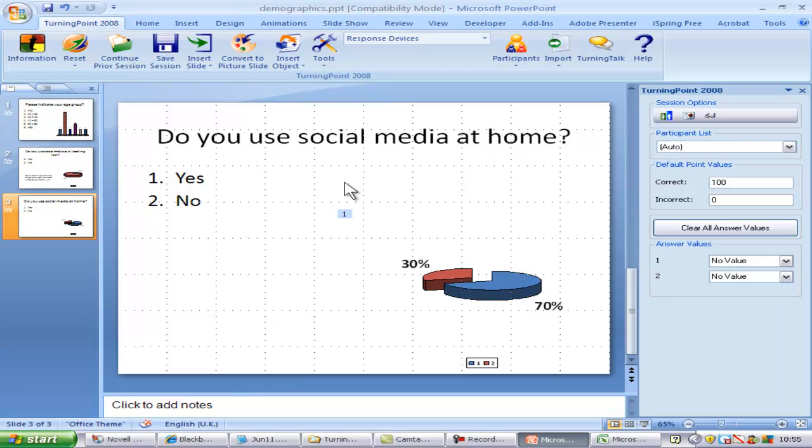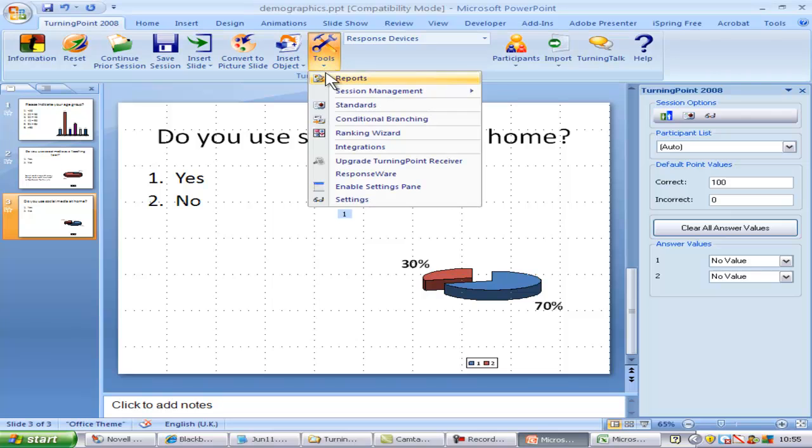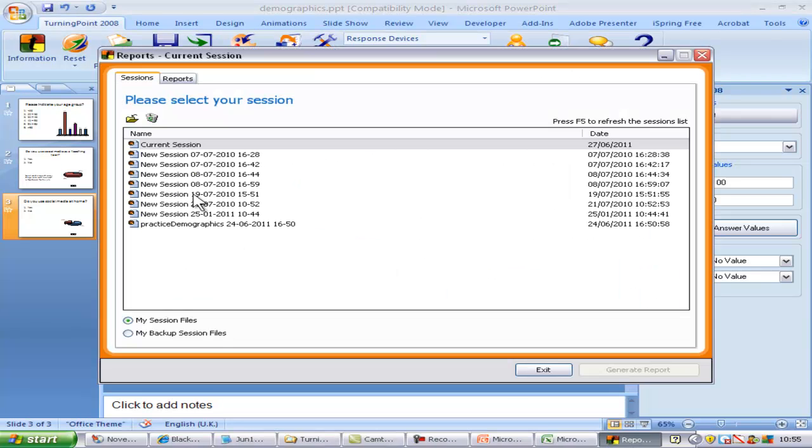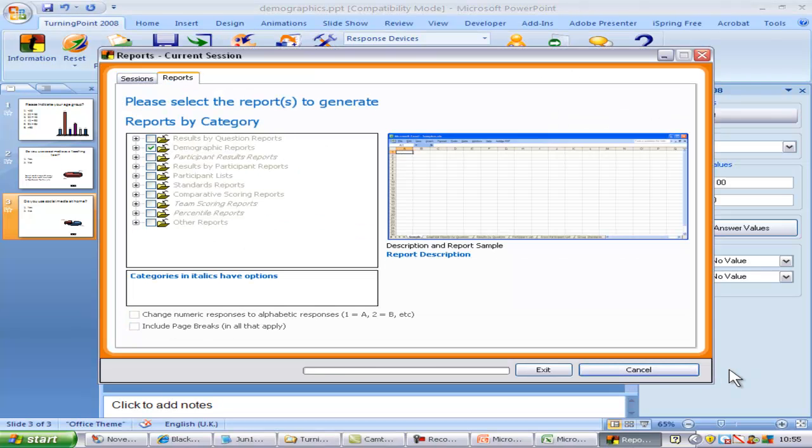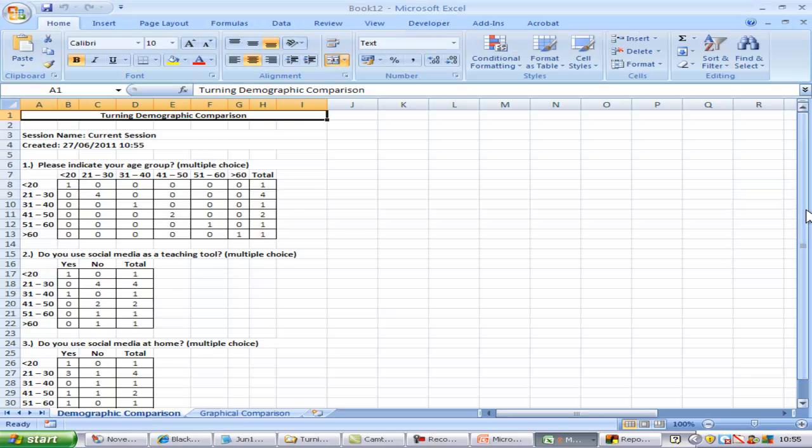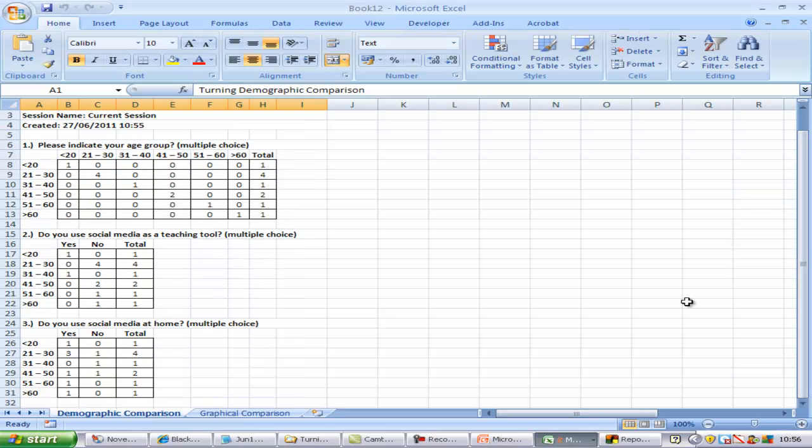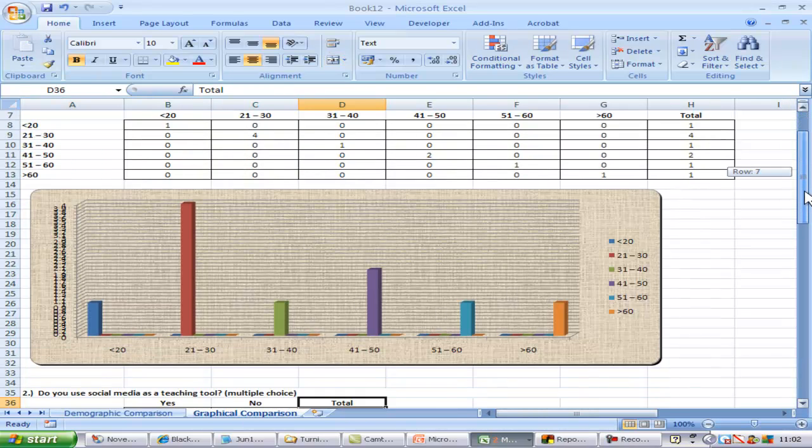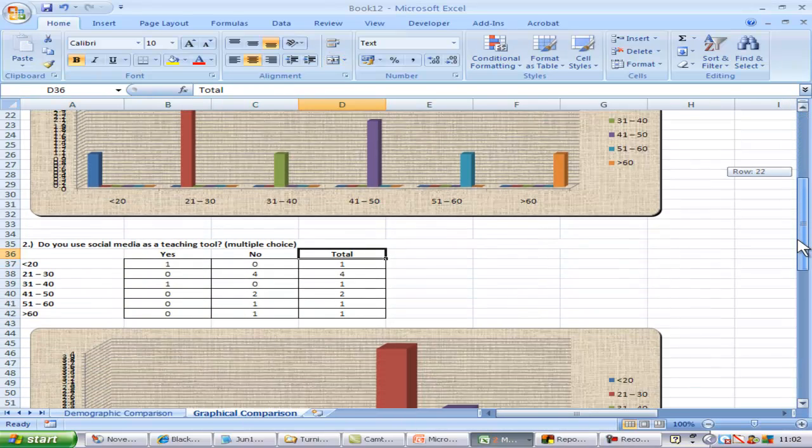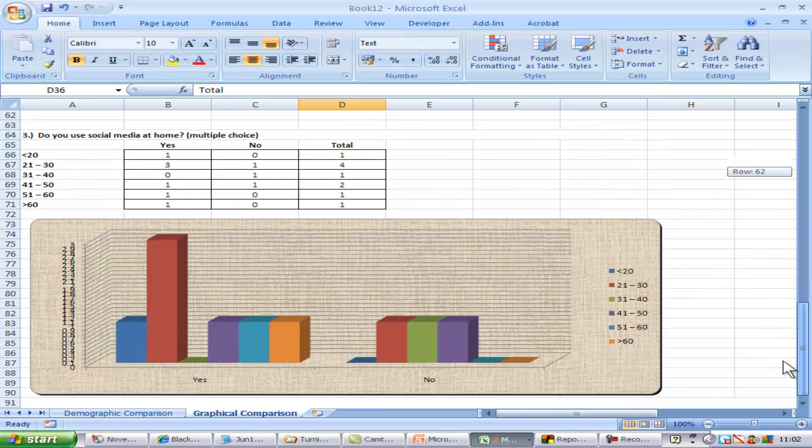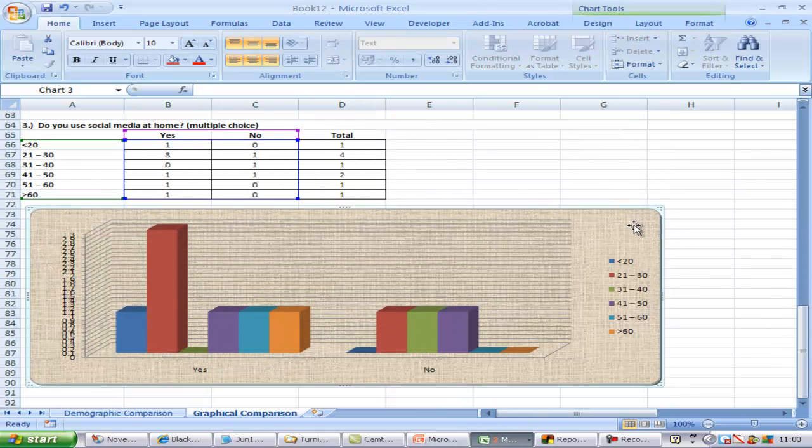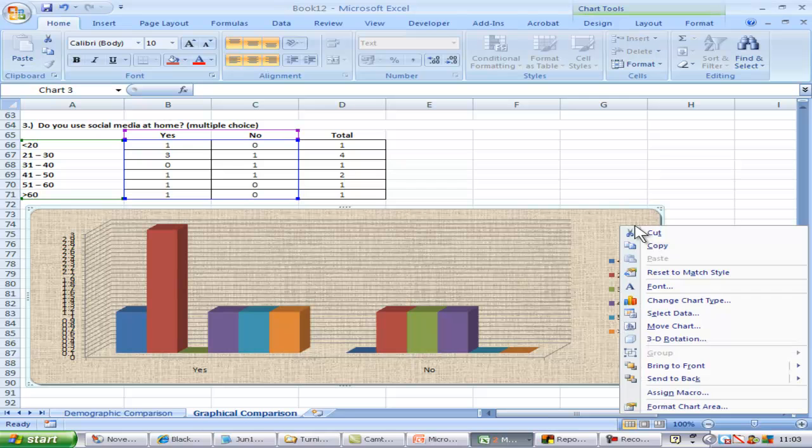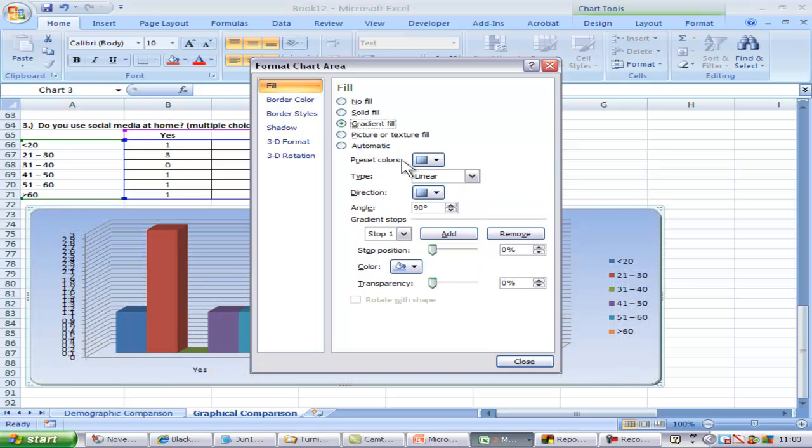Save the presentation before running the report. The graph format can be edited by right-clicking on the graph and selecting Format Chart Area from the drop-down menu. You could choose another texture or a gradient fill.